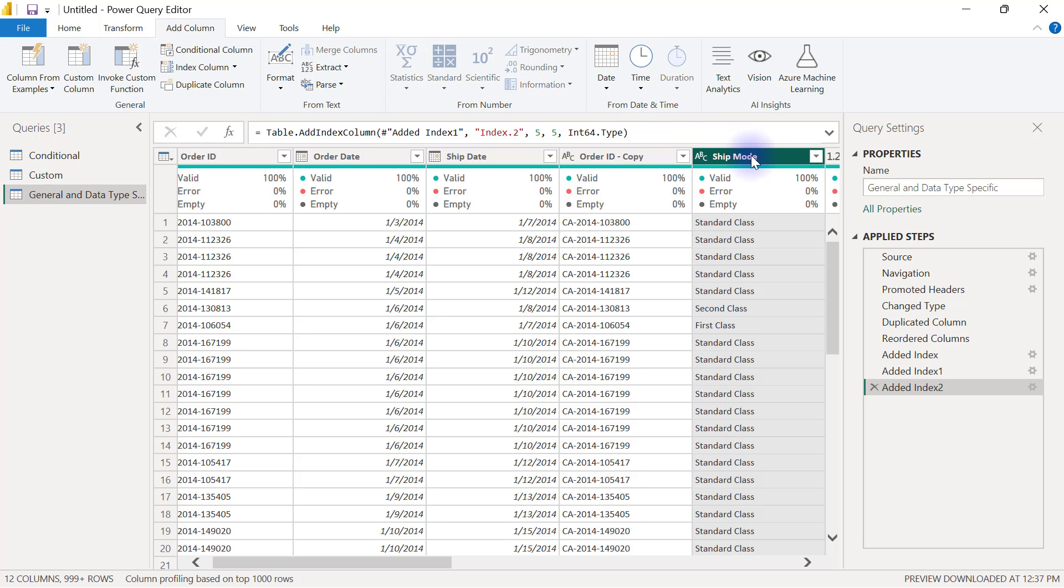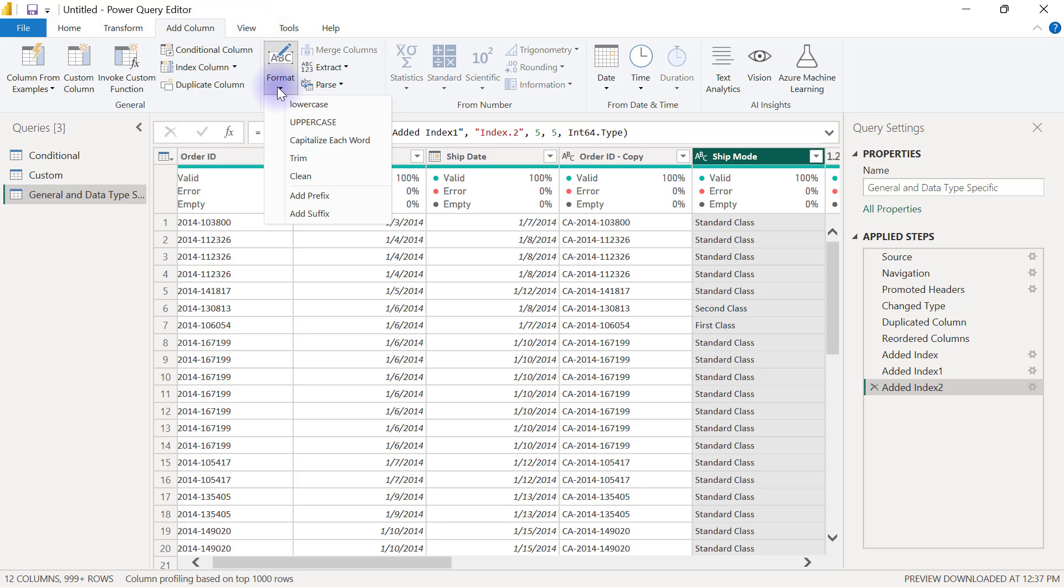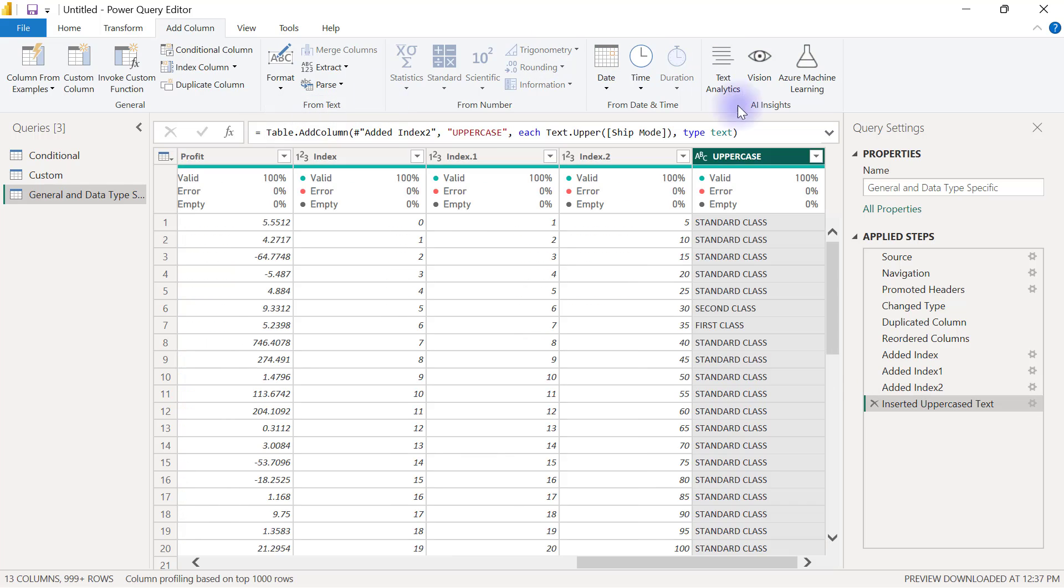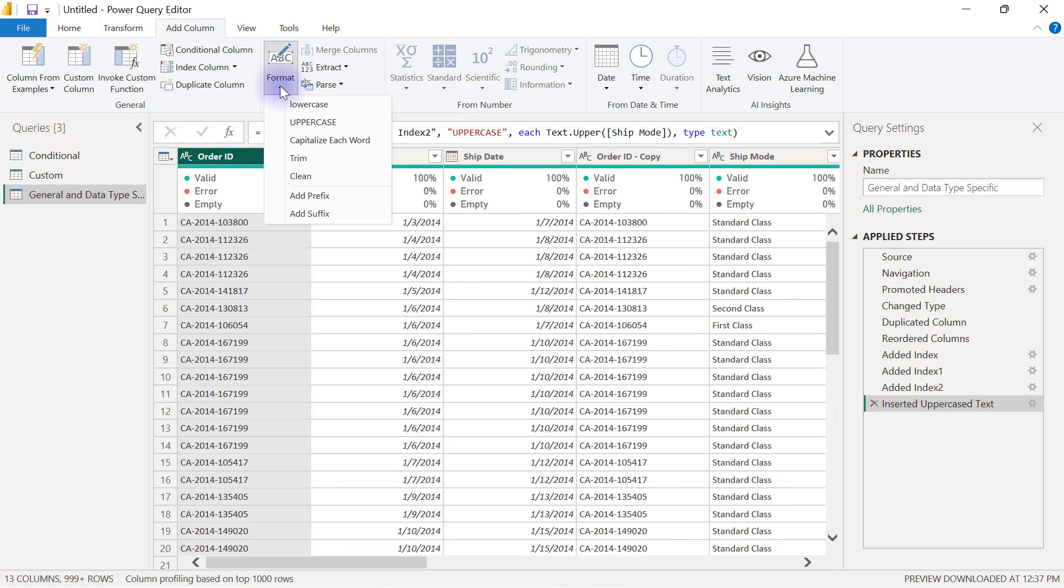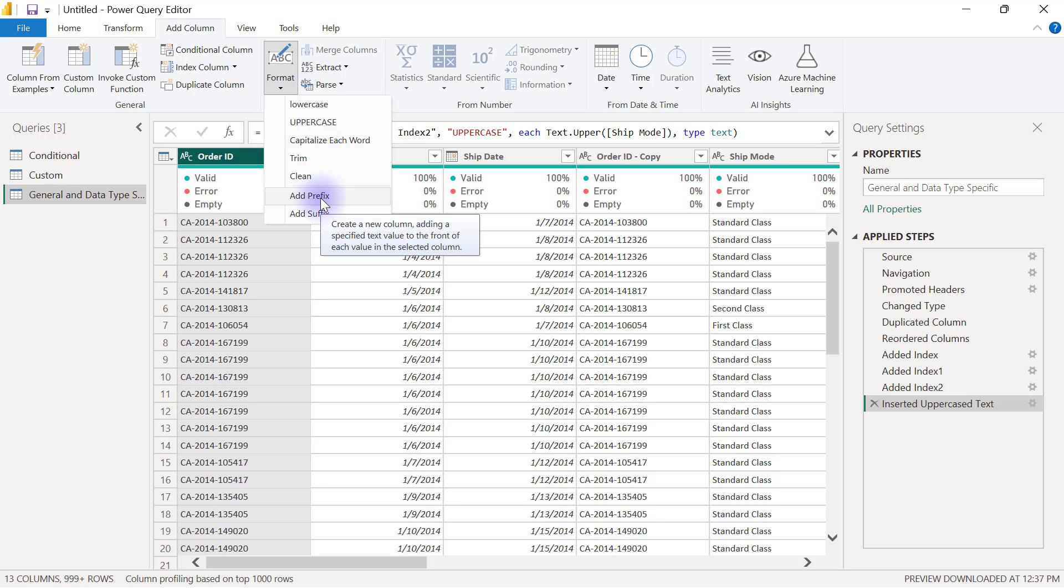I've selected my ship mode column. In my Add Column tab, I'm going to format and select upper case, then you will see that my new ship mode column is going to have items in upper cases. So apart from formatting your cases, you can also trim, you can also clean, you can even add prefix and add suffix to columns.